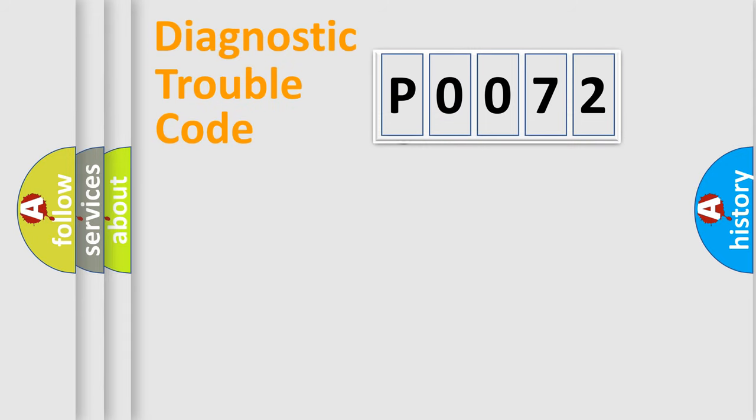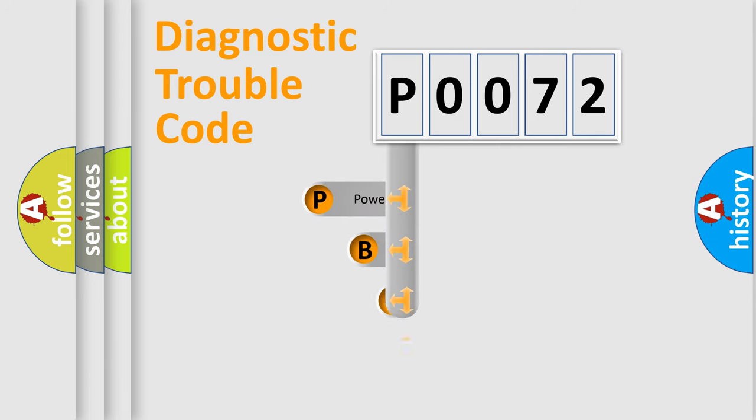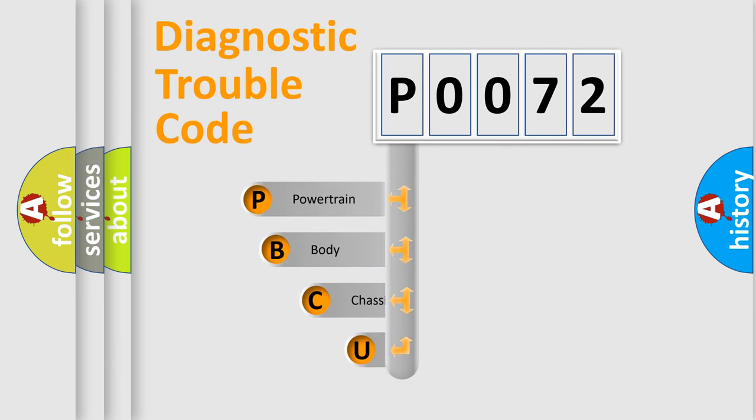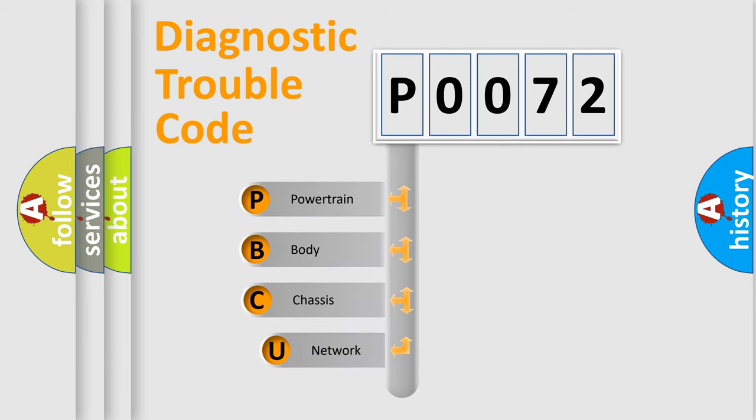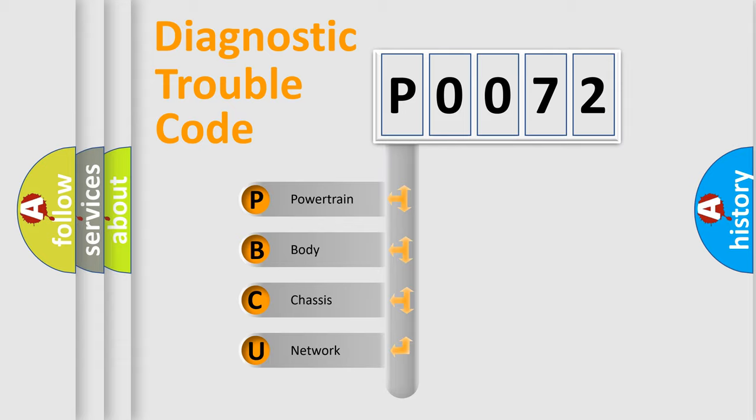First, let's look at the history of diagnostic fault code composition according to the OBD2 protocol, which is unified for all automakers since 2000. We divide the electric system of automobile into four basic units.